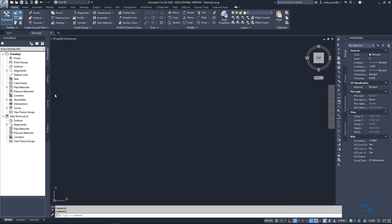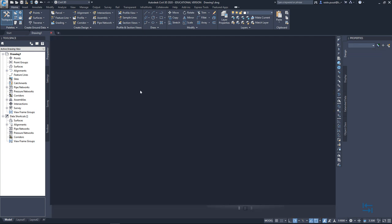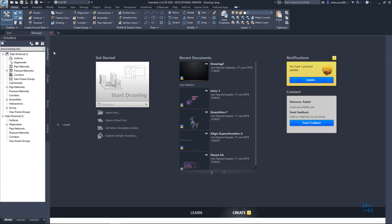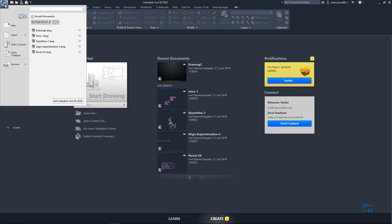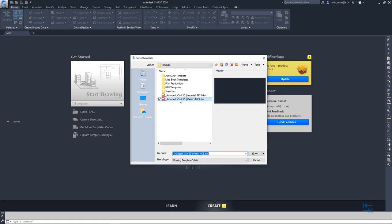Once my Civil 3D user interface has been loaded I prefer to start from a new drawing and selecting default template. So I close this drawing one if I have it open. I go to new and I select default Civil 3D metric template.